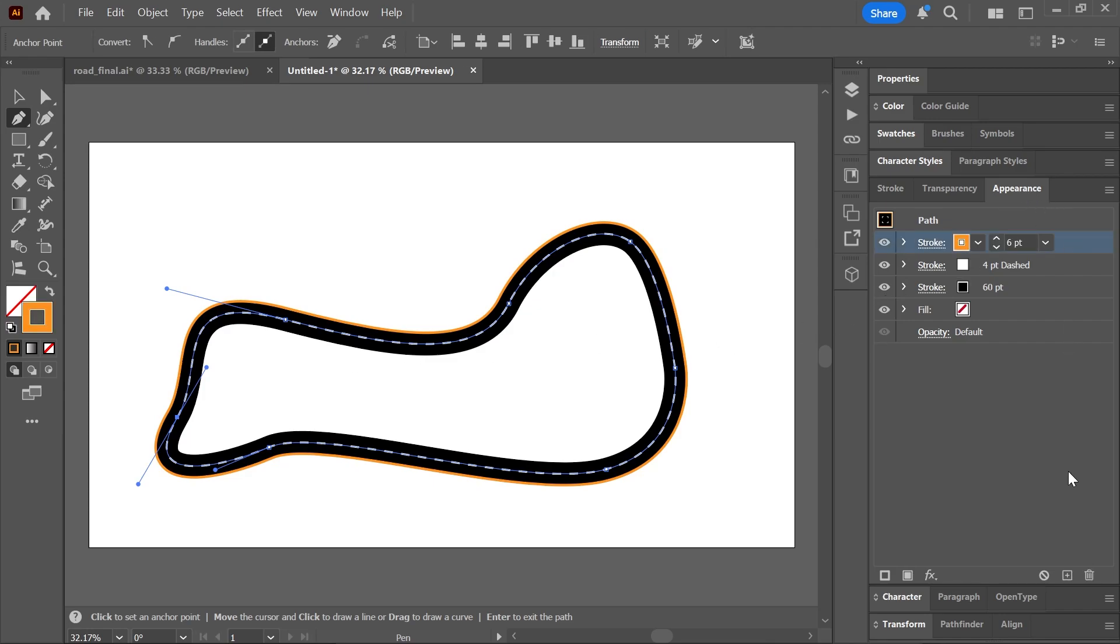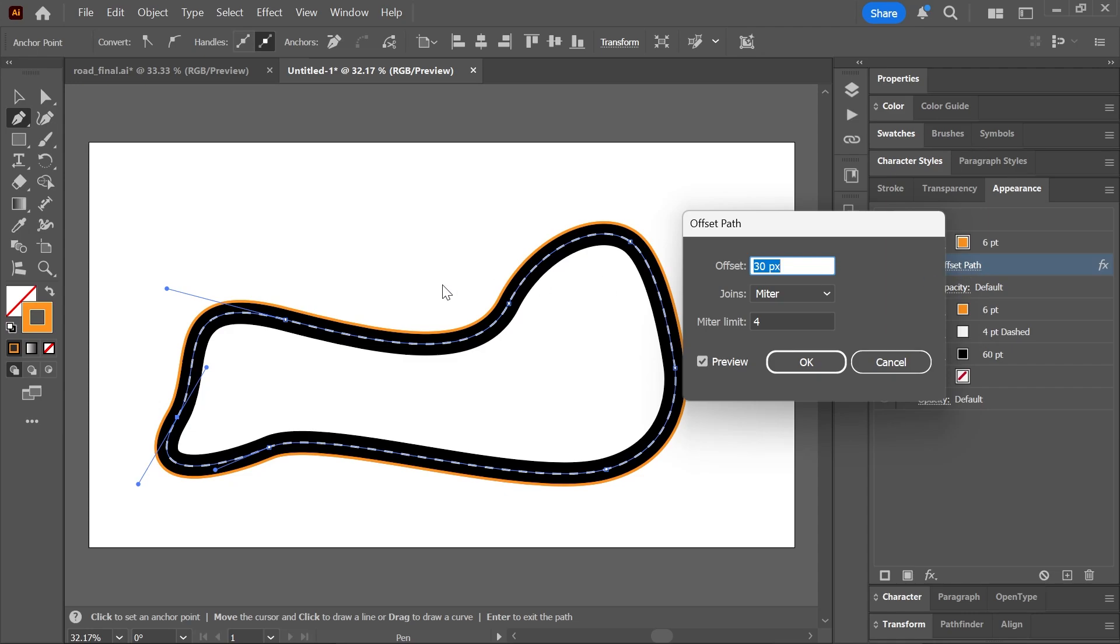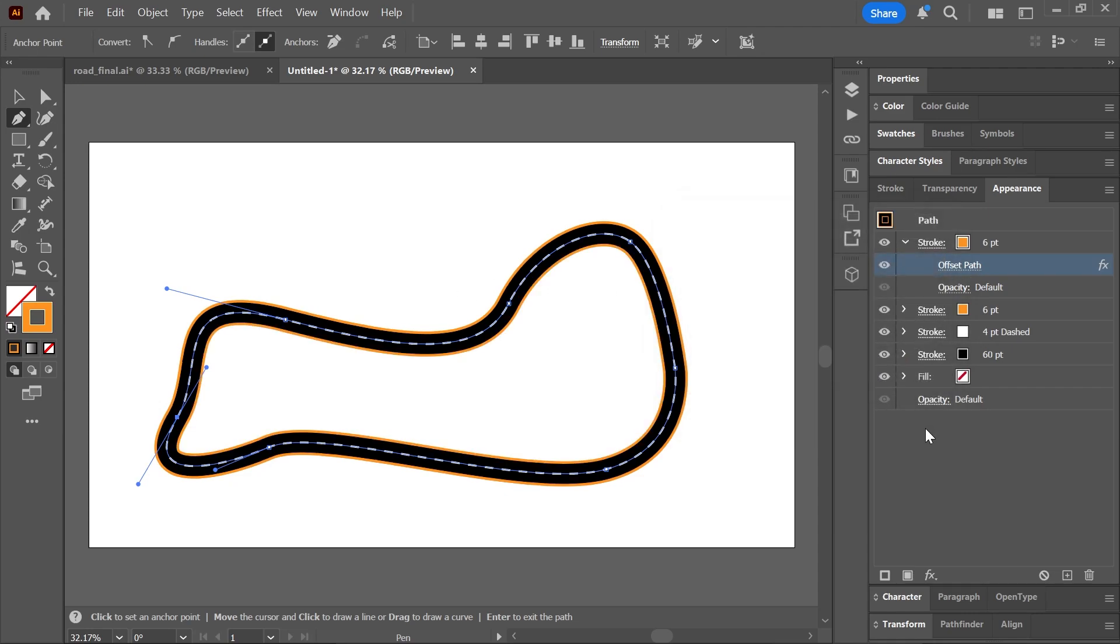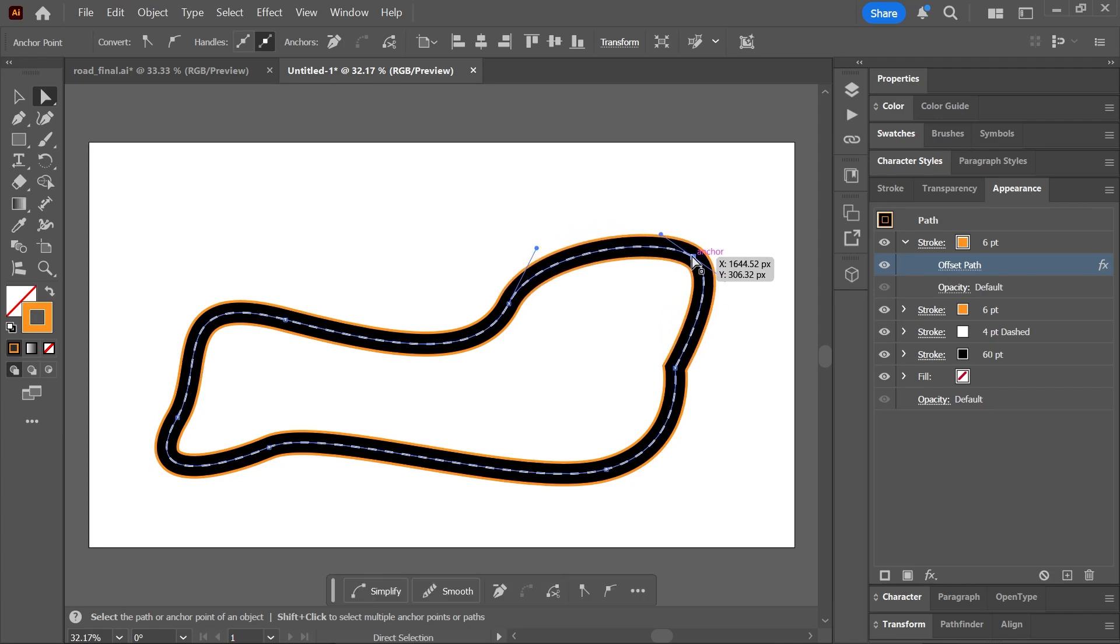Click on it and set the offset to negative 30 pixels. And there you have it! An editable road using a single path.